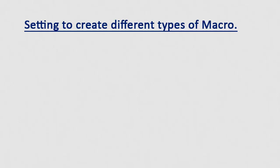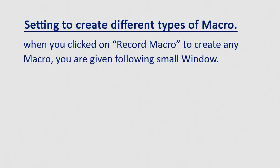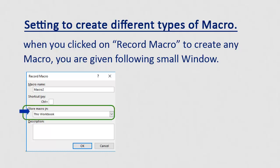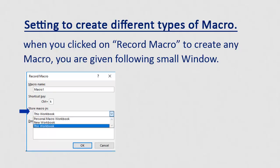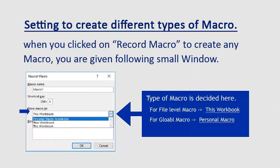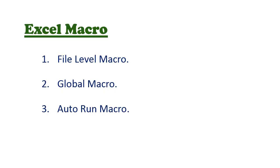Now you have seen file level macro and global macro. You must be wondering how to create these different types of macro. Let us see that. You have seen in macro part 1 video that when you clicked on record macro to create any macro, small window pops up where we set shortcut key. Now let us see the second option after setting shortcut key. When we select store in this workbook option, file level macro is created. While when we select personal macro, global macro gets created. So far now we have covered file level macro and global macro. Let us now see auto run macro.